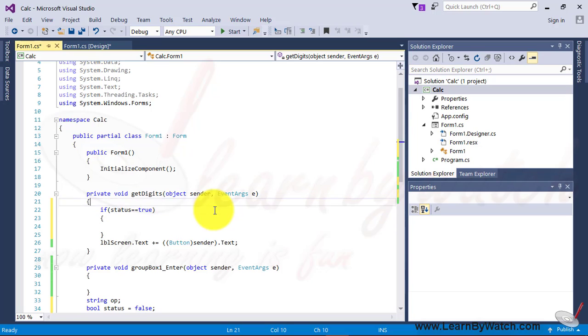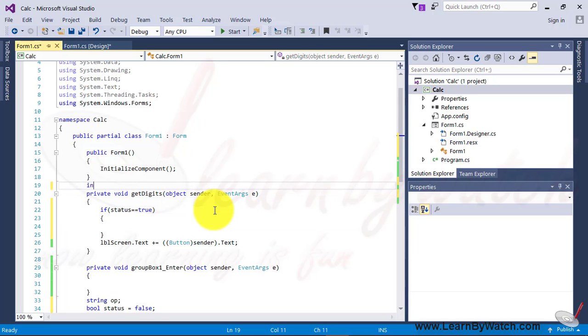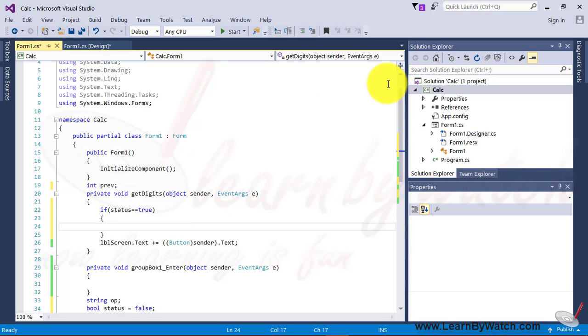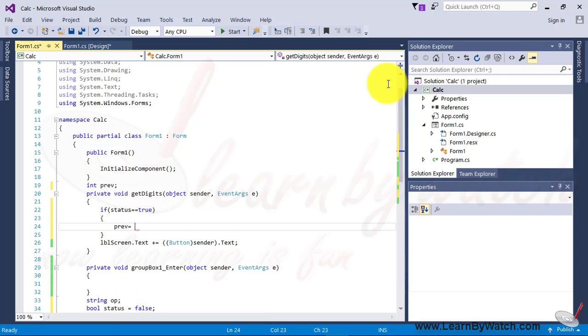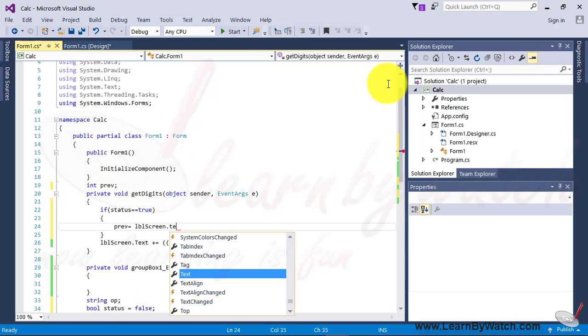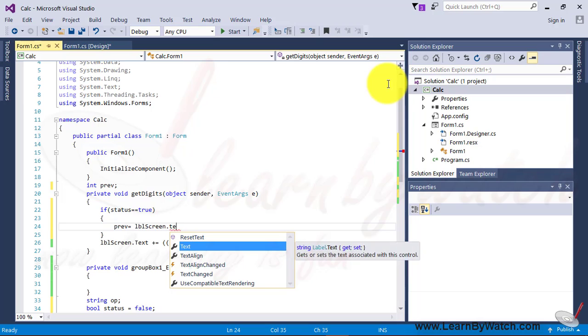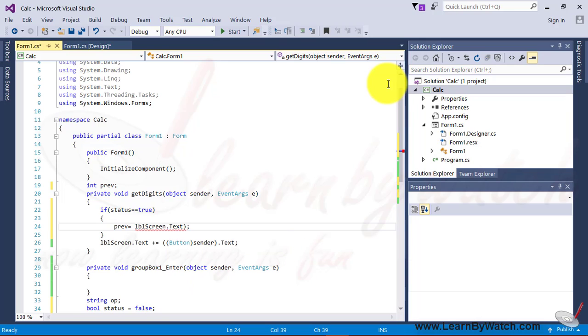For doing this, I am just taking another variable, of integer type, let's assume prime. Prime is the variable, which will store the previous value of LVL screen, and it must be converted into the integer first.